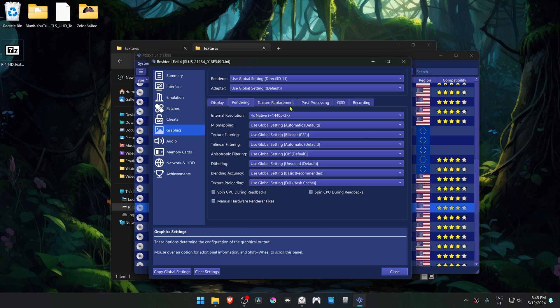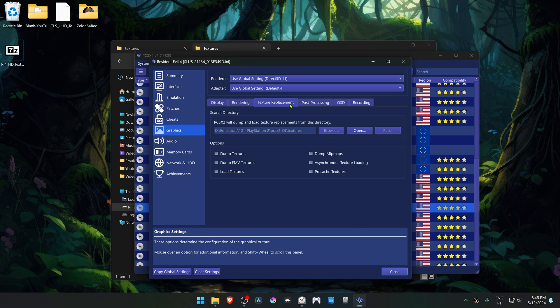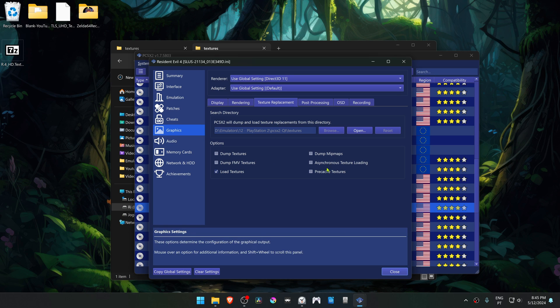Then go to the texture replacement tab and turn on load textures, and turn off everything else.